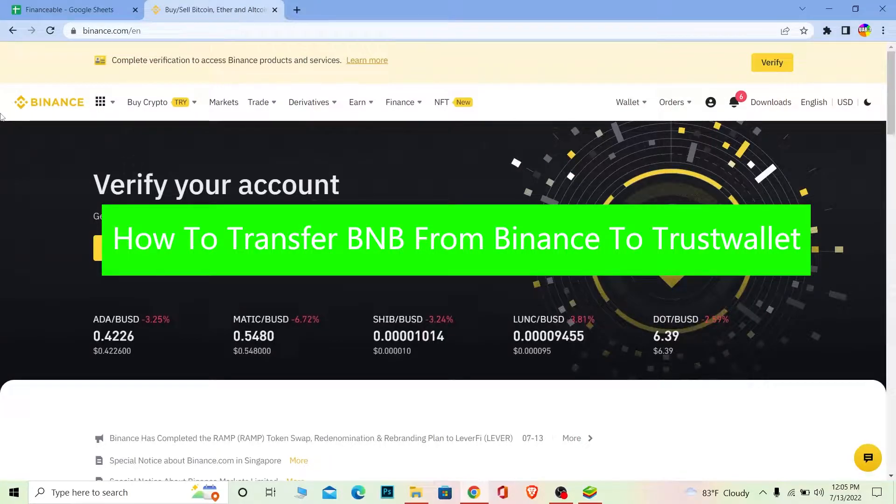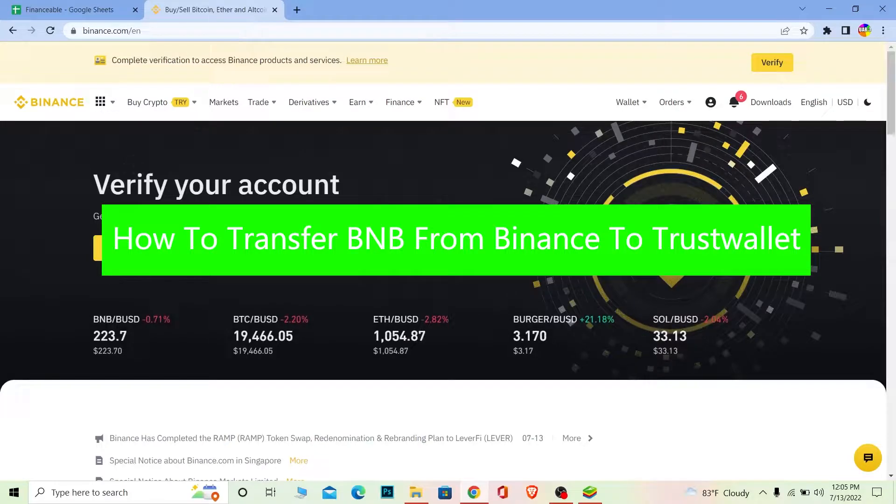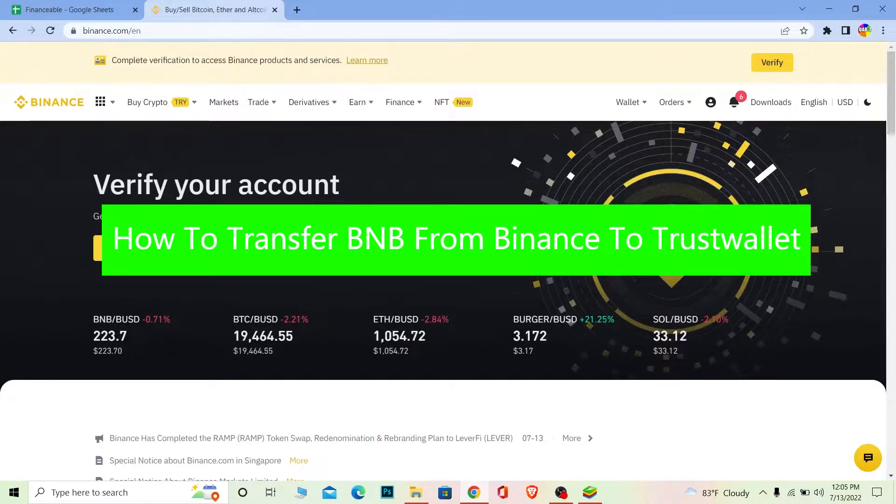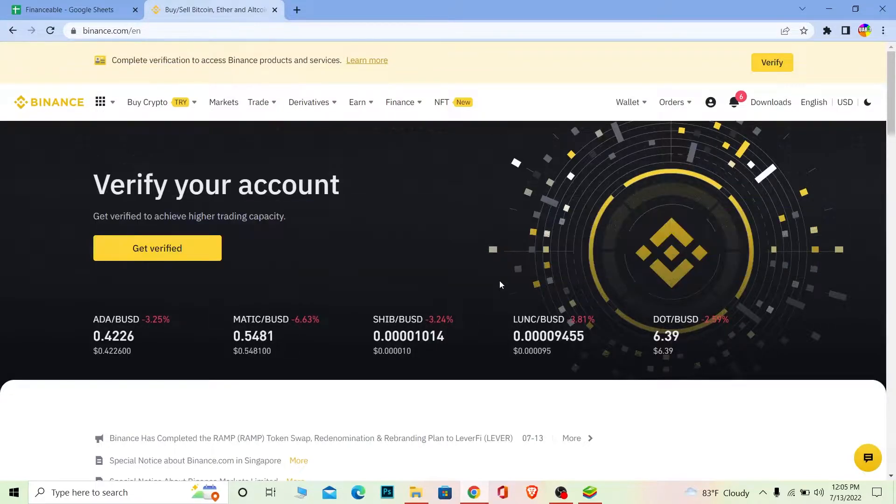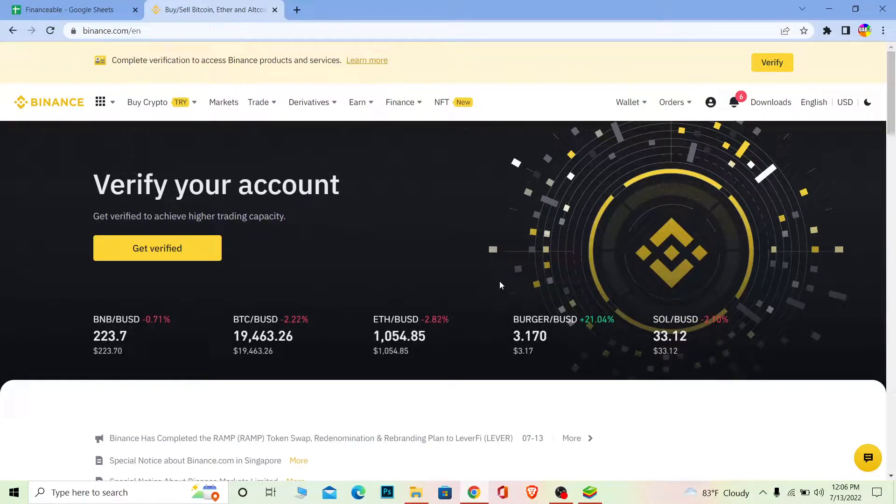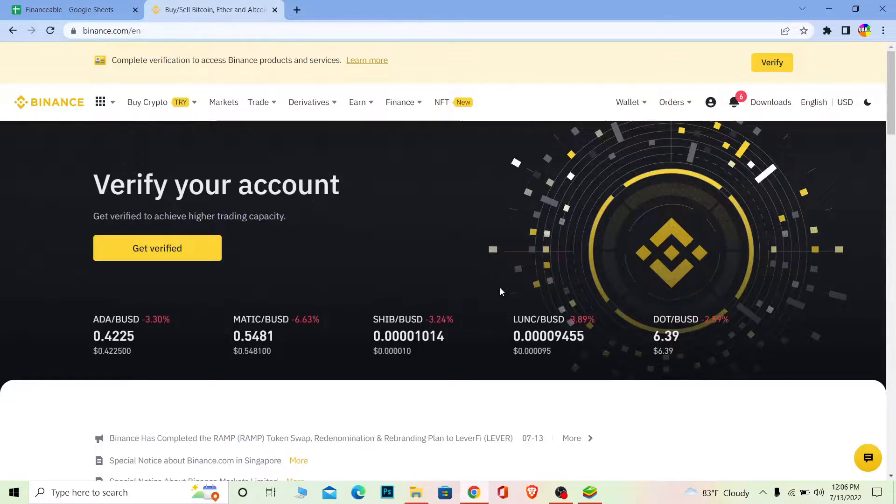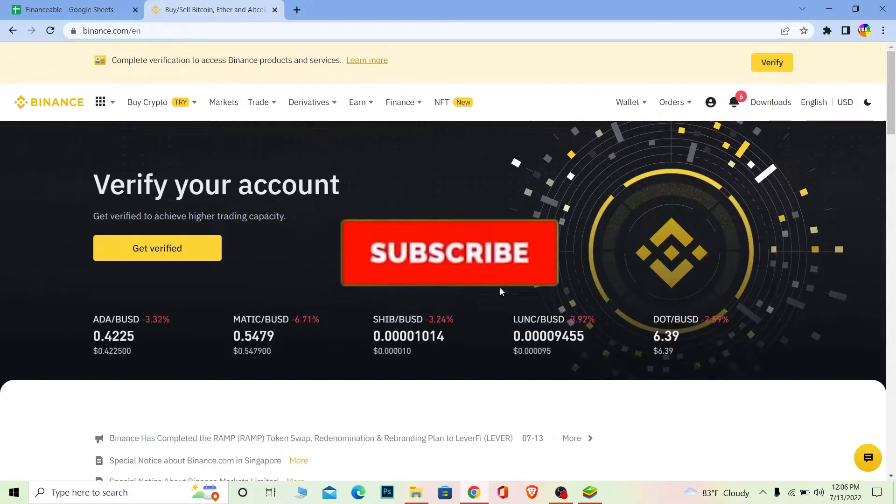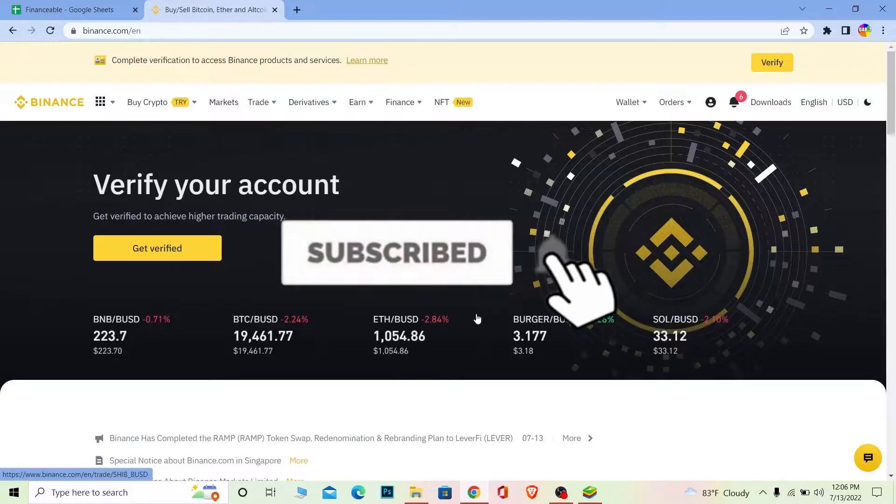You're watching Financiable, a YouTube channel for finance videos. In today's video I'm going to show you how to transfer BNB from Binance into your Trust Wallet. It's pretty simple, so follow the steps I'm going to show you. But before that, if you're new to our channel, don't forget to hit like and subscribe with notifications on.